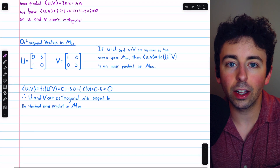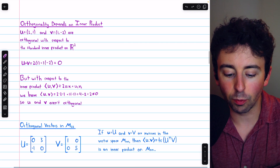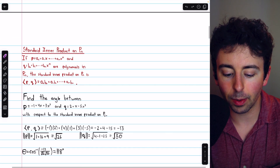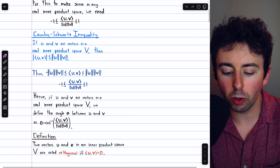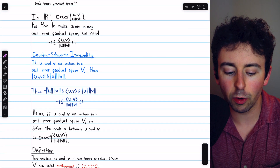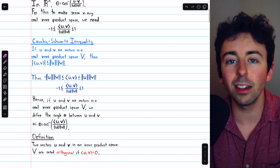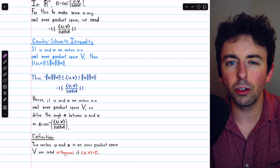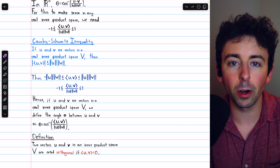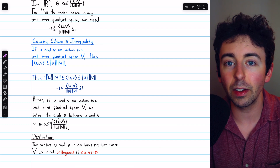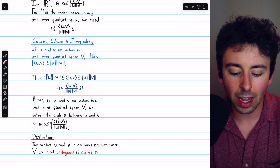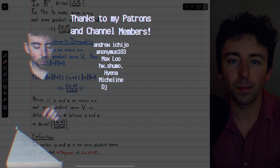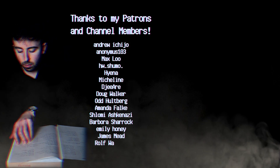That's a quick introduction to angles and orthogonality in real inner product spaces, as well as a handful of basic examples. Let me know in the comments if you have any questions, and be sure to check out my linear algebra course and linear algebra exercises playlists in the description for more. If you find my videos helpful, please consider supporting what I do by joining Wrath of Maths as a channel member, where you can get access to early and exclusive videos and lecture notes.